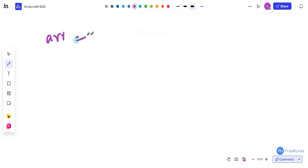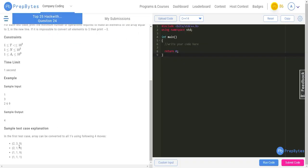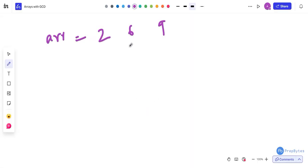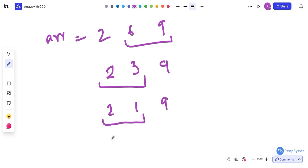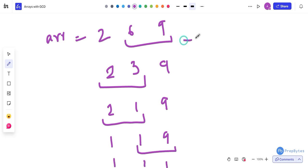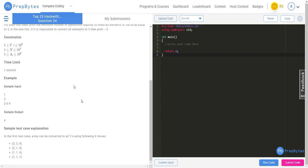Here is the example: we have size 3 and array [2, 6, 9]. First, take 6 and 9 — GCD is 3. Then take 2 and 3 — GCD is 1. So we get [2, 1, 9]. GCD of 2 and 1 is 1, giving [1, 1, 9]. Then GCD of 1 and 9 is 1, giving [1, 1, 1]. That's one step, one step, one step, one step — eventually four steps, so the answer is 4.